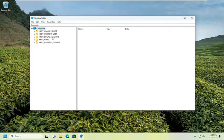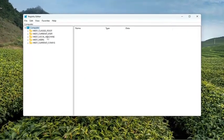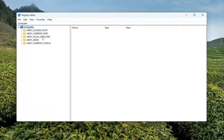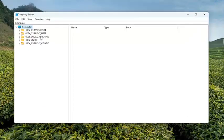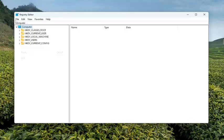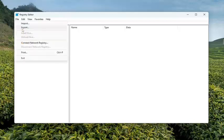And before you proceed in the registry, I would suggest you create a backup of it. So if anything were to go wrong, you could easily restore it back. In order to create a backup, it's very simple. All you have to do is select file and then export.